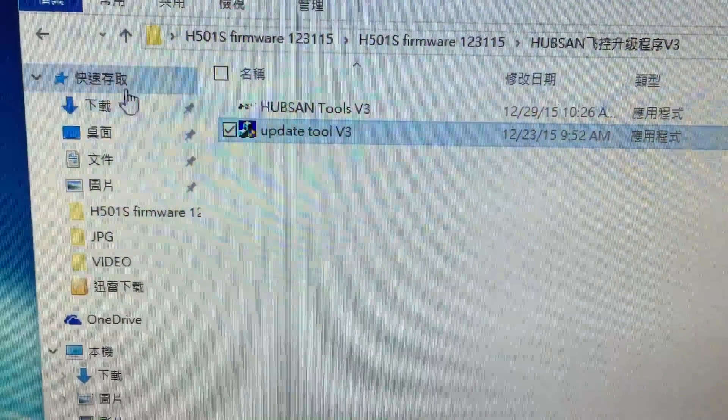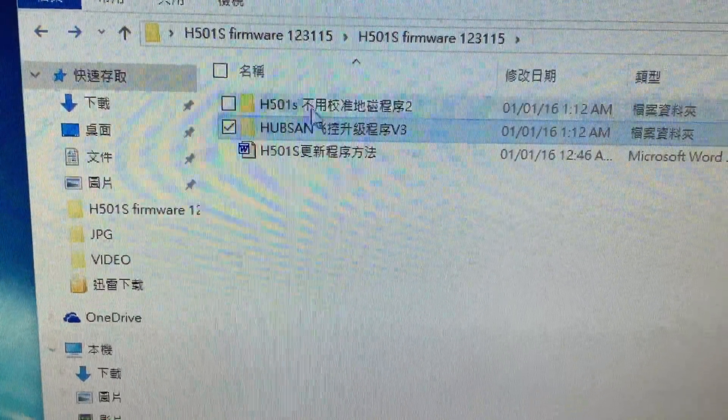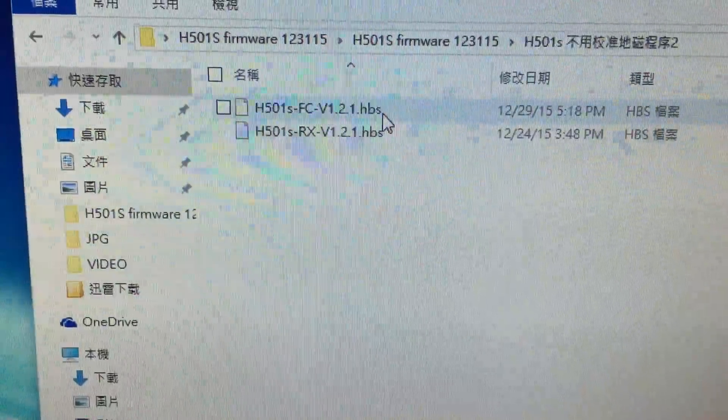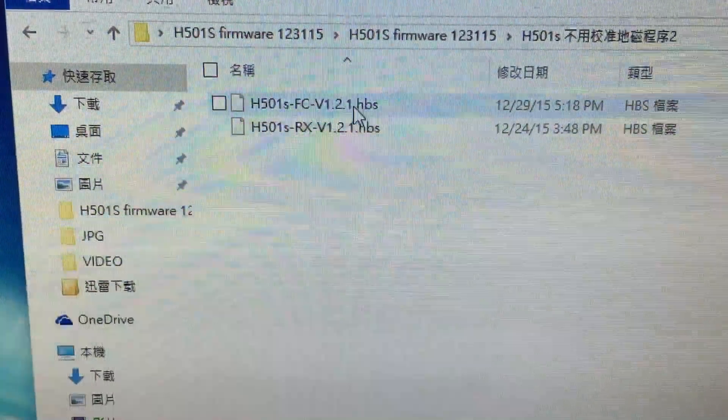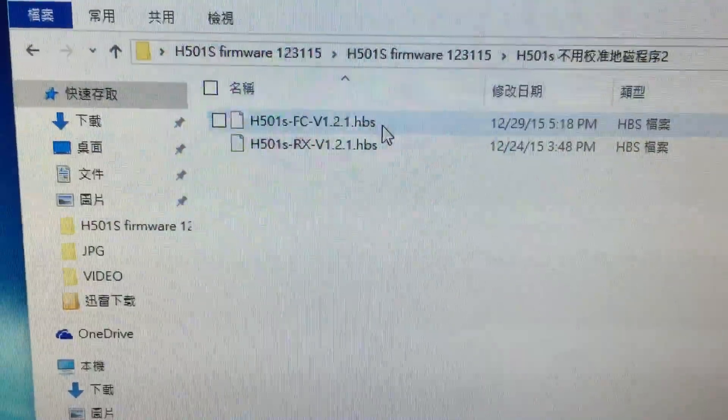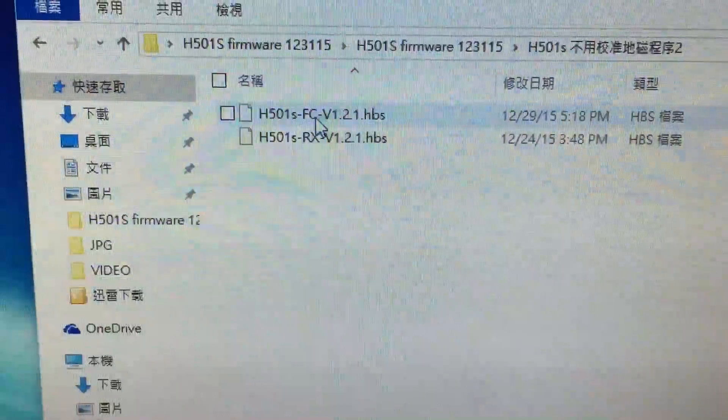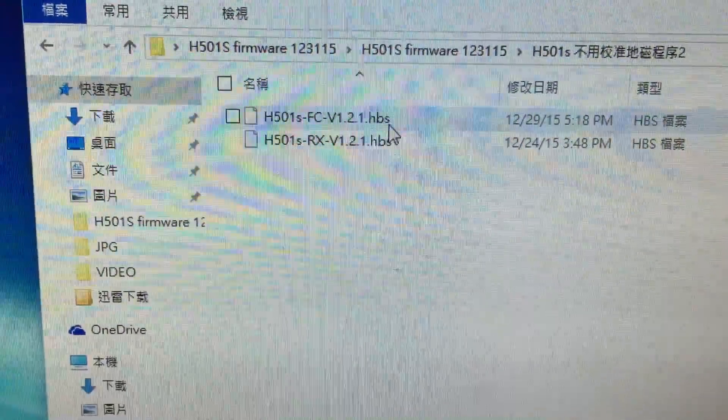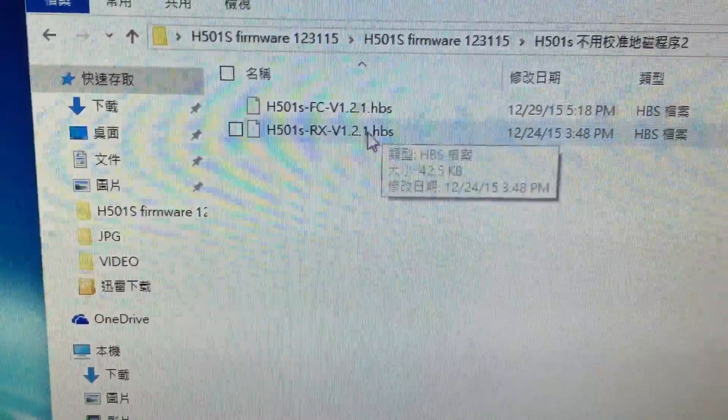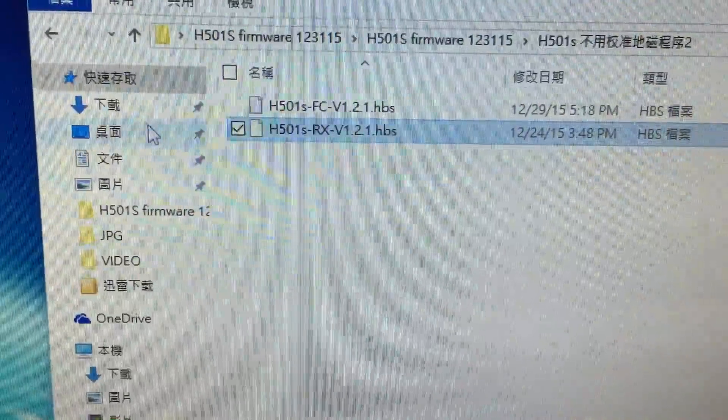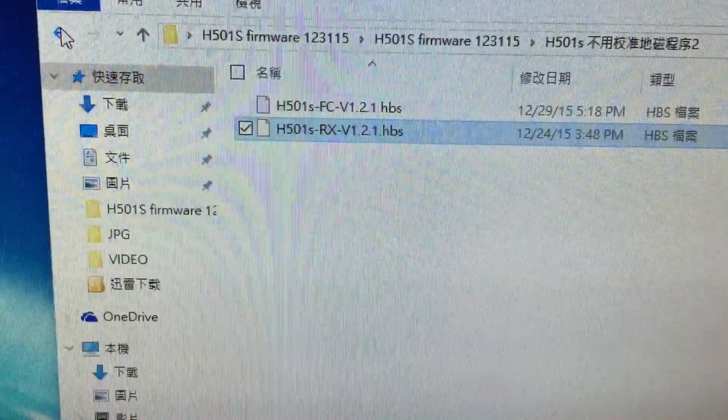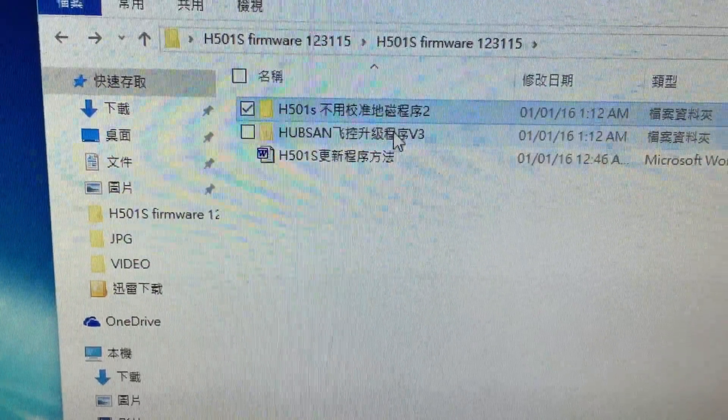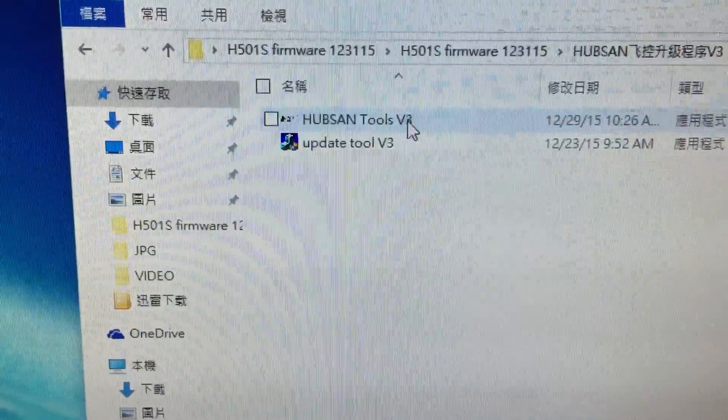The other folders here are the two files for the upgrade process. FC is for the quadcopter, Rx for the transmitter. Right now we're going to do the quad first.